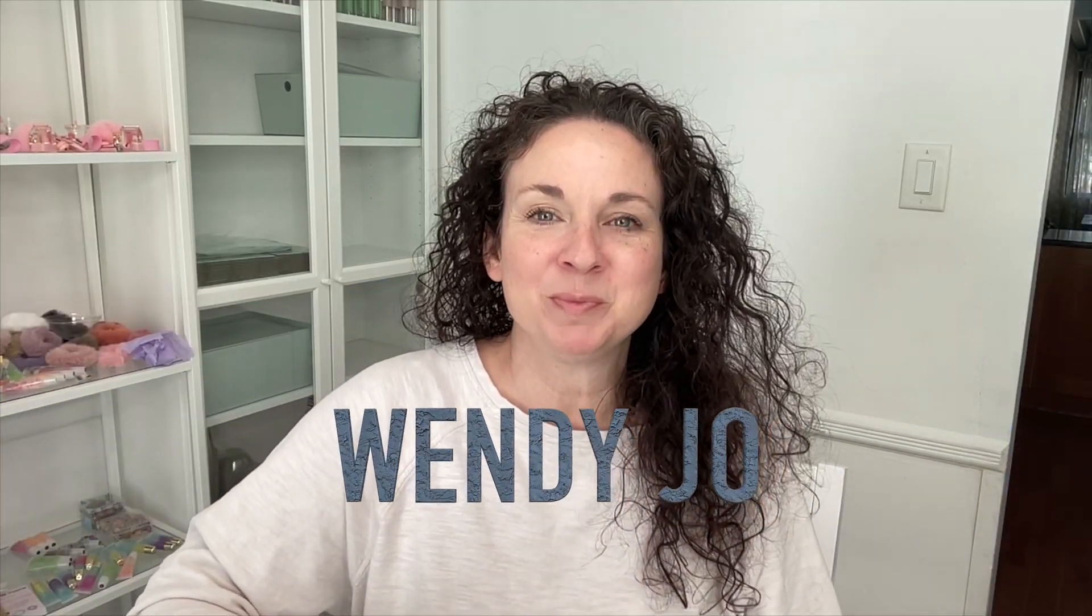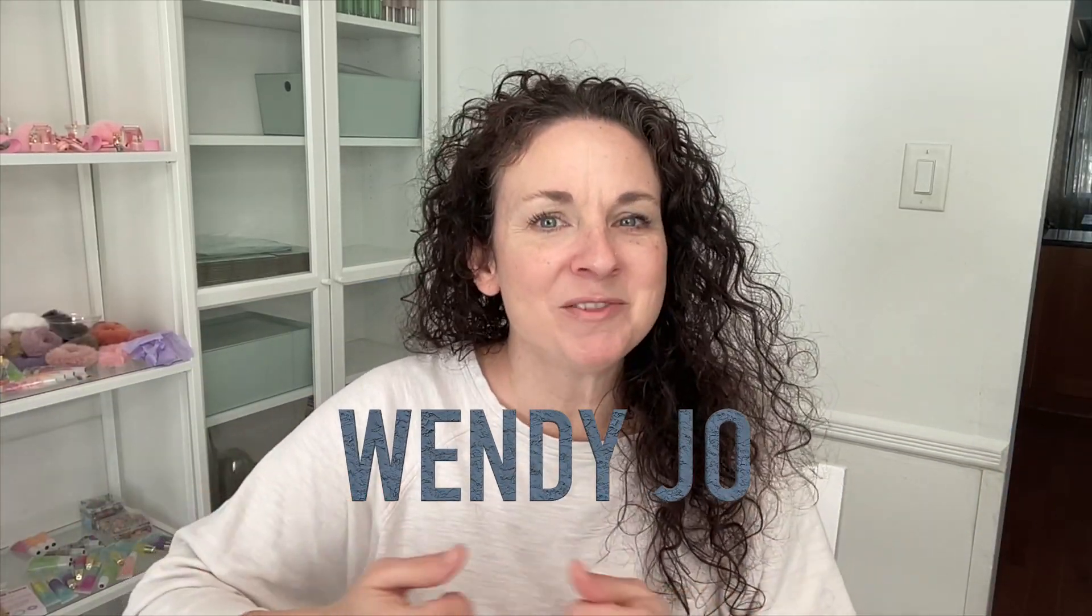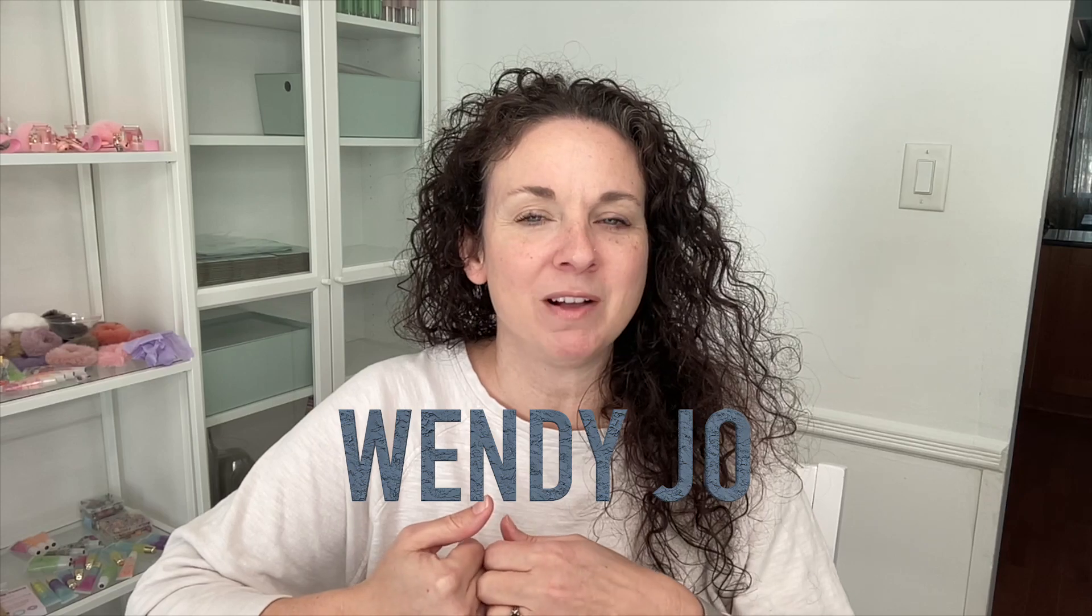Hey guys, welcome back to my channel. I'm Wendy Jo. Let me introduce myself because I haven't done that in a little while.